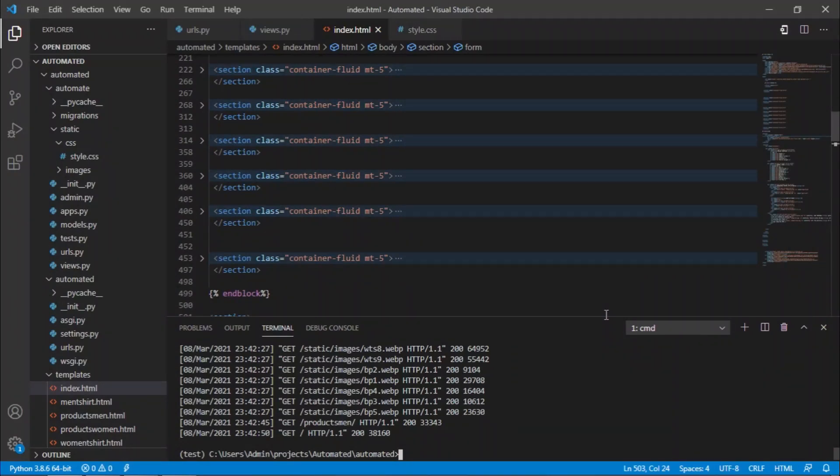Hey there, this is Veera Shadi and today I would like to give a demonstration of my project called Mithra clone. Mithra clone is an e-commerce website. As the name indicates, it's a clone of a very popular e-commerce website here in India called Mithra.